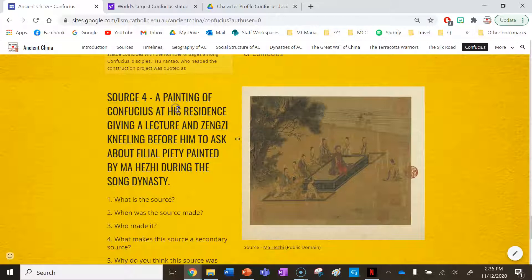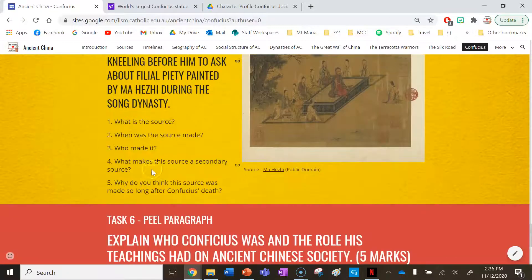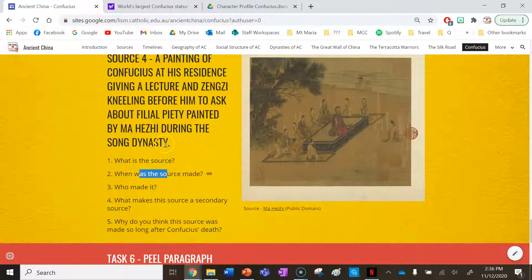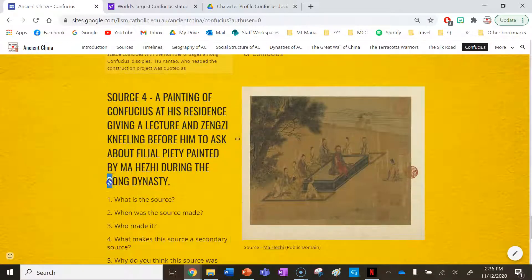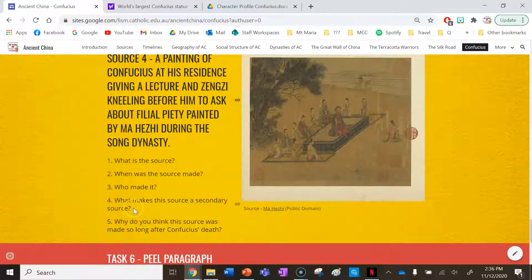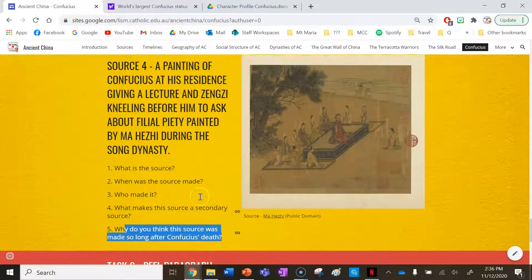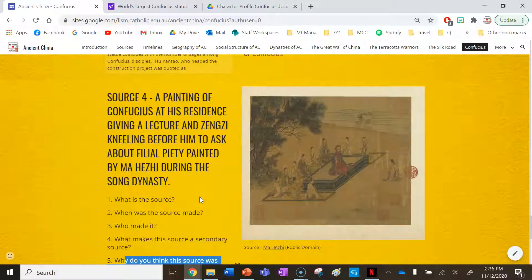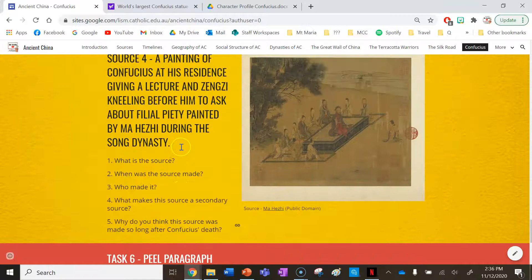Source 4 is a painting of Confucius at his residence giving a lecture, with Zenji kneeling before him to ask about filial piety, painted by Ma'ezi during the Song Dynasty. It is a secondary source because Confucius lived during the Zhou Dynasty and this painting was made during the Song Dynasty. It was made so long after his death because people in China still really valued his teachings, illustrating the lasting impact that Confucianism had on the lives of people in China.